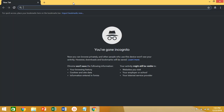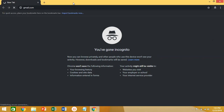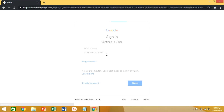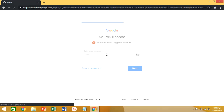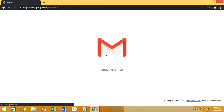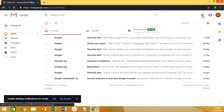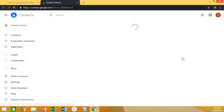First, open the incognito mode of your web browser, then open gmail.com and login with your new account. Here you are in the new account. Our new Gmail account is ready for work — open the Contacts option from it. Here we have opened the Contacts option.